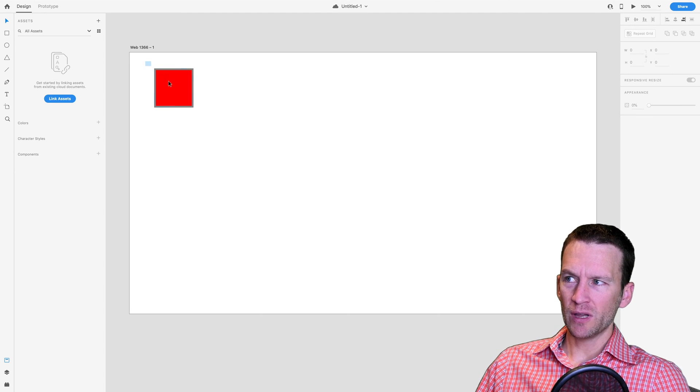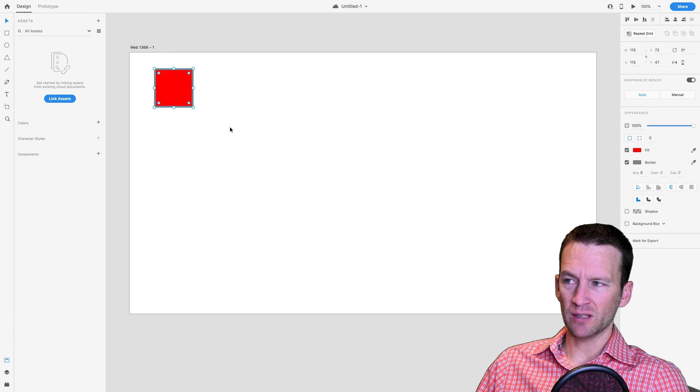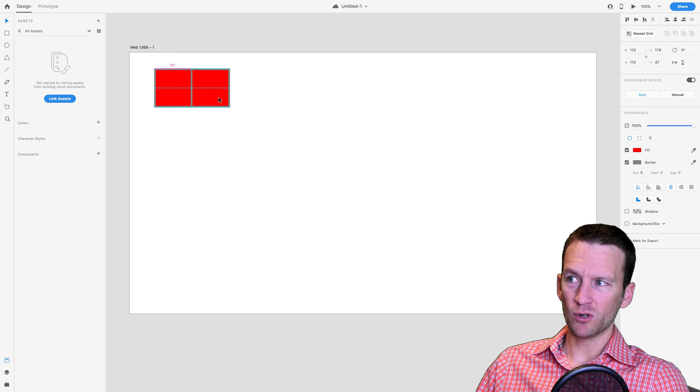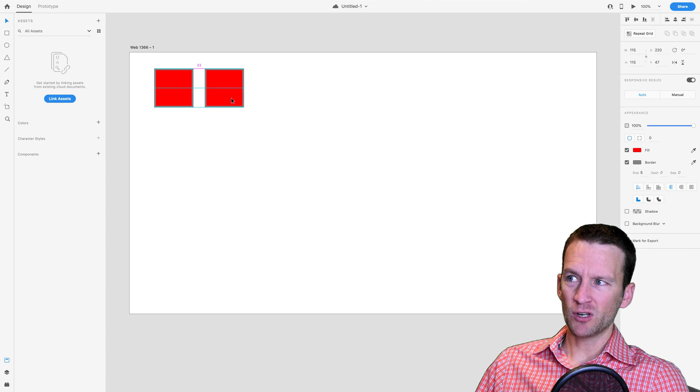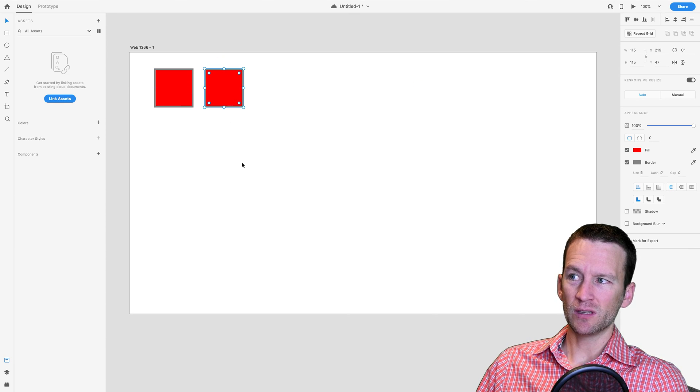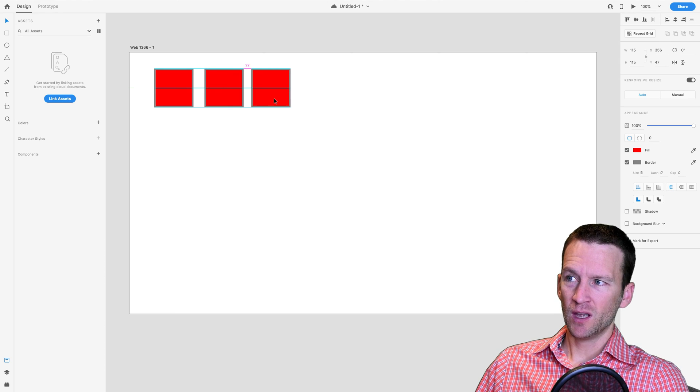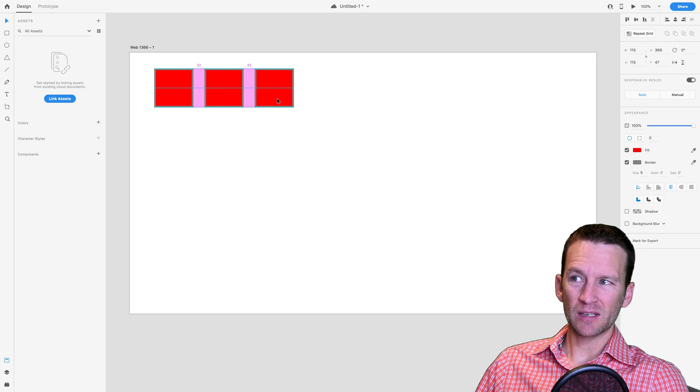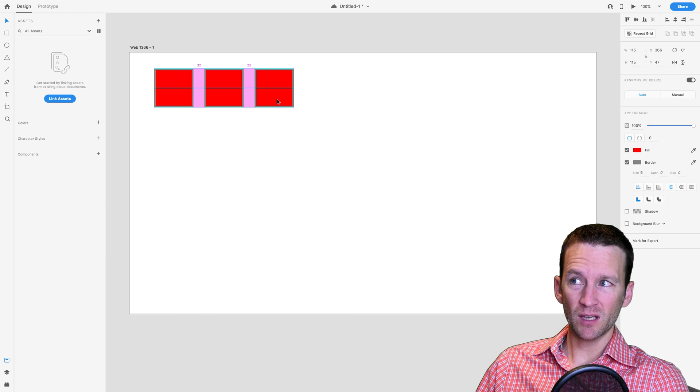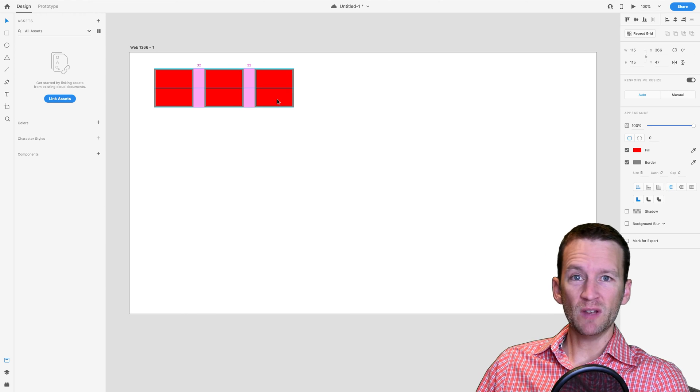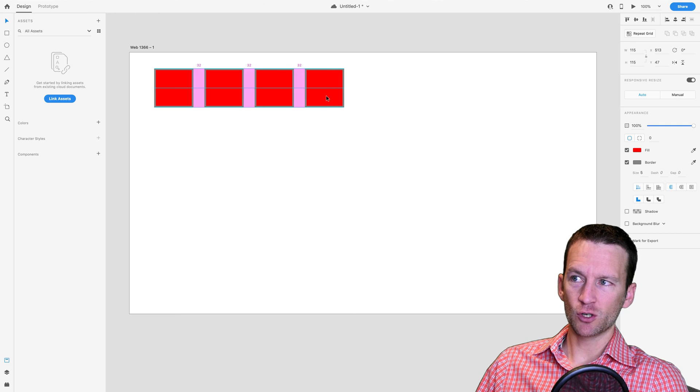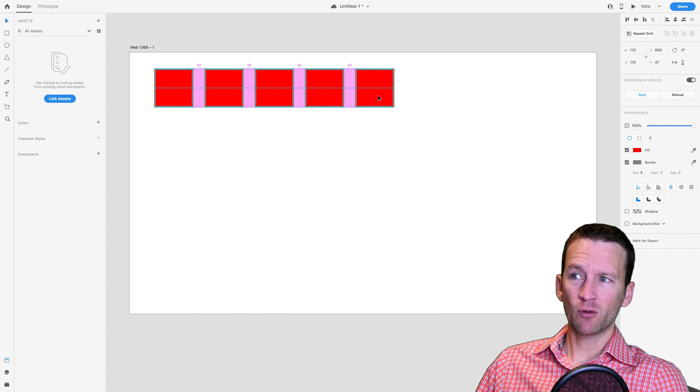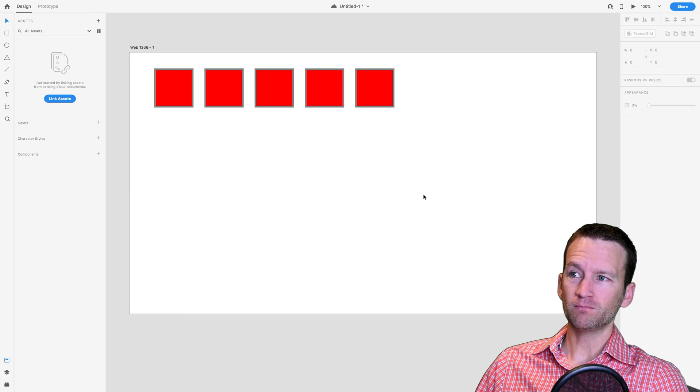So now that we have that, let's go ahead and duplicate this. We can just select that object, hold down the option key, and while we're dragging over, just move it over. I'm just going to add maybe 32 pixels in between these guys and then repeat this a couple more times. You can see that you'll get this automatic snapping that happens inside of XD where it turns pink. We're going to create five boxes like so.